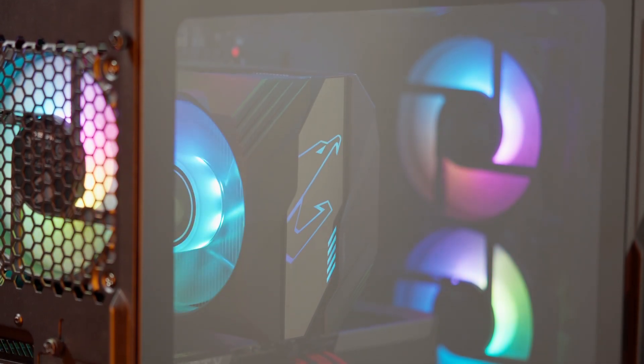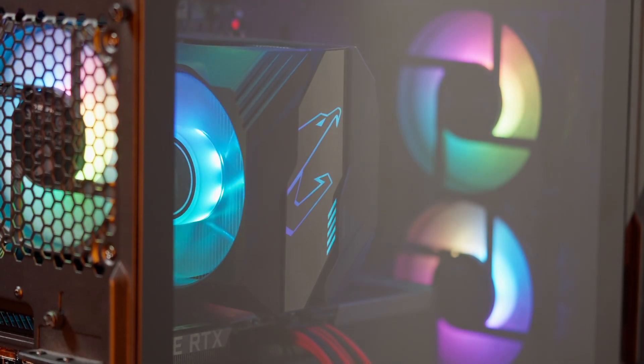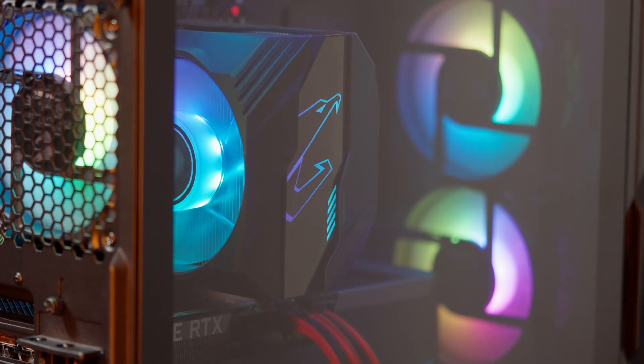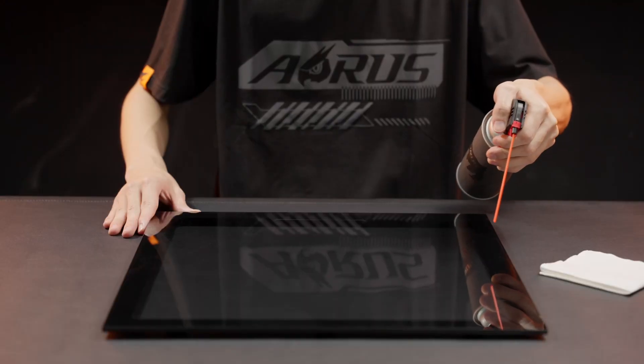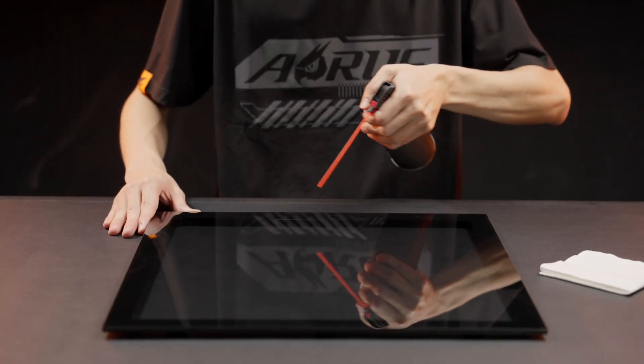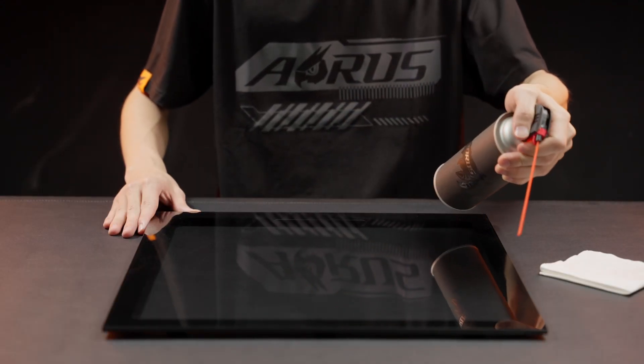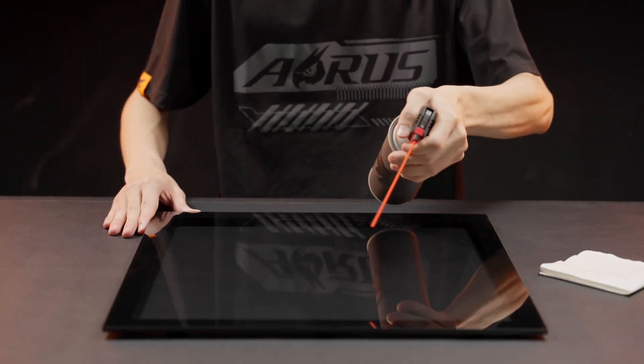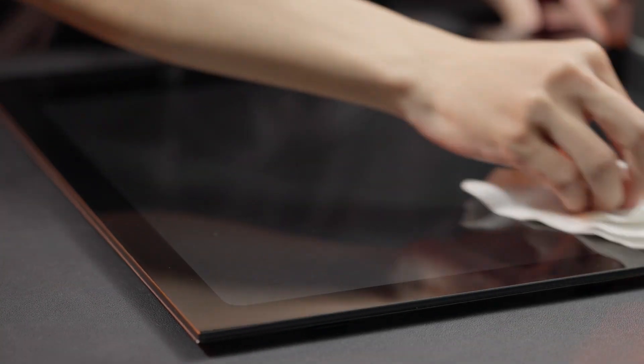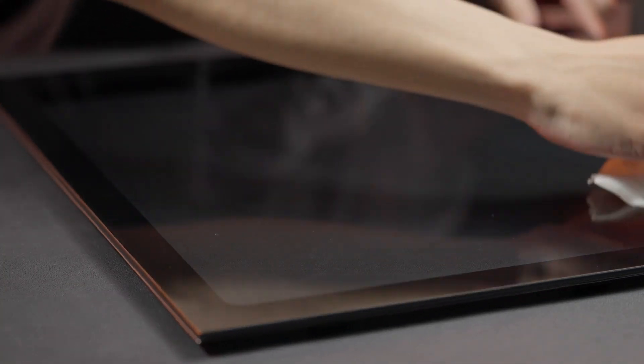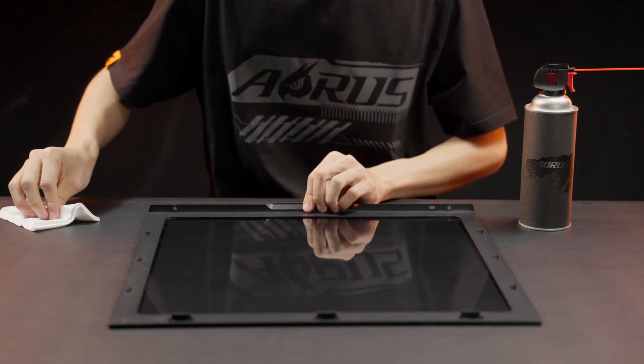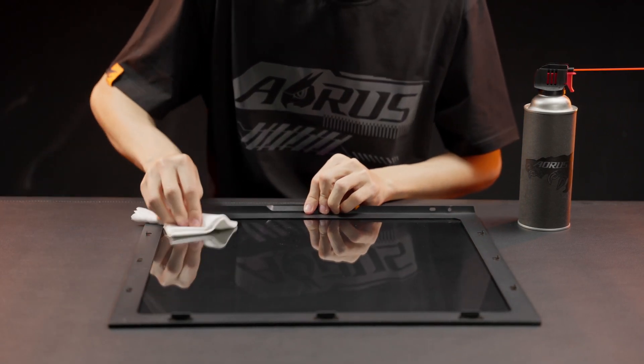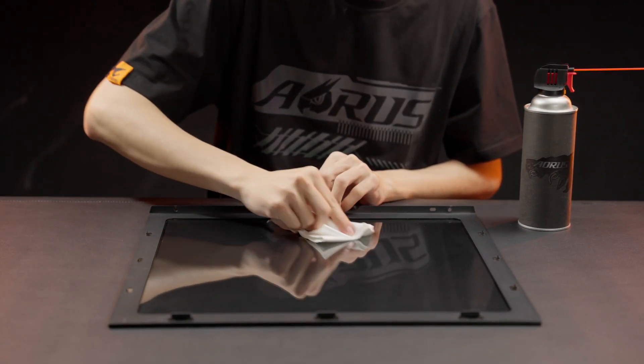The last thing is the side panel. We don't recommend using cleaner since it may damage the coating on the glass. First, use compressed air to blow dust since that dust might scratch the glass. Then, use a polishing cloth with some water to clean the stain and fingerprints. Remember to clean both sides so that your RGB PC can glow properly.